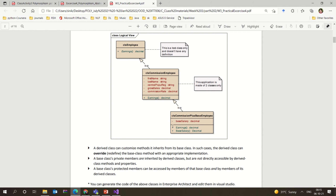We have also seen abstract classes. The class itself is given as abstract, and at least one member function has to be abstract, though you can have concrete functions inside as well. We cannot instantiate an abstract class — we cannot create an object for the abstract class.